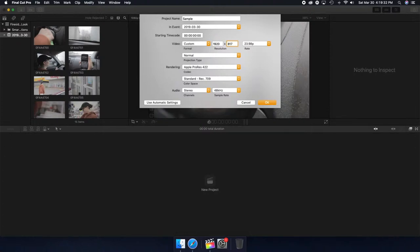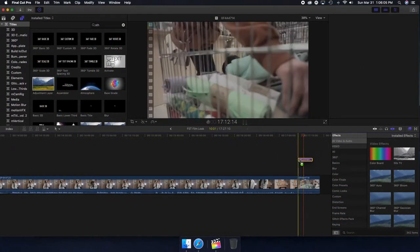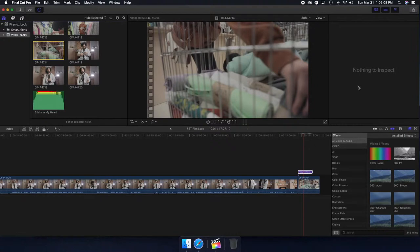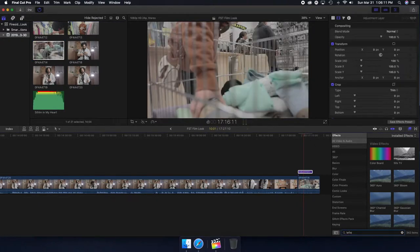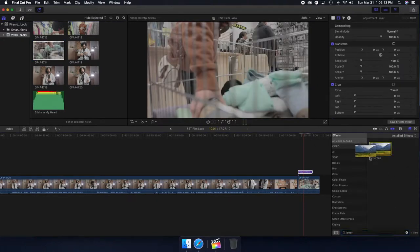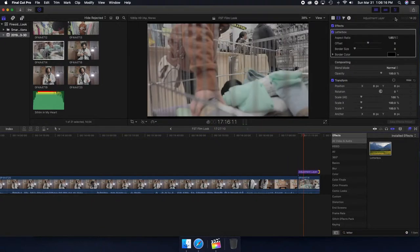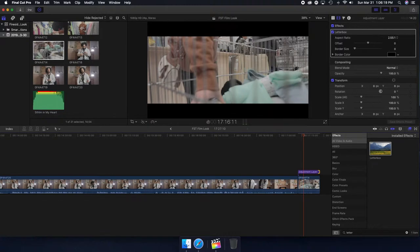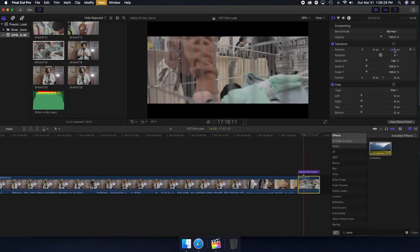When I jump into Final Cut Pro, I need to make sure the project is a wide aspect ratio, because this is another key element in creating the film look. I changed the aspect ratio to custom and set it to 1080 by 817. If you don't want to go through that step and prefer a 1080 by 1920 timeline, you can simply add a letterbox effect on an adjustment layer on top of your clip — that way it won't affect the clip itself. Set the letterbox ratio to 2.35:1 for the same effect.